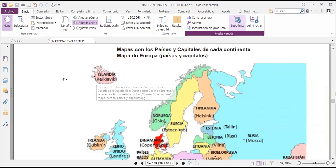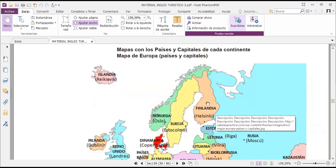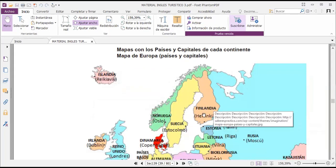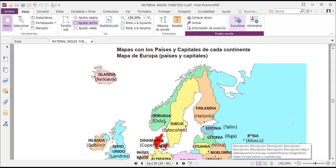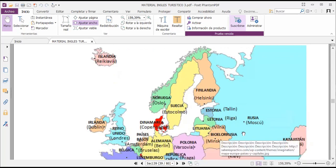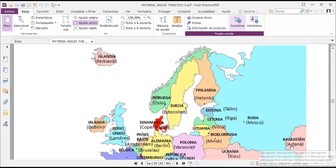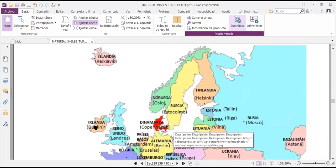This small island is called Iceland, and Reykjavik is its capital. Finland's capital city is Helsinki. From Norway it's Oslo, from Sweden it's Stockholm, from Estonia it's Tallinn, from Latvia it's Riga, from Russia it's Moscow, from Kazakhstan it's Astana, from Ukraine it's Kyiv. In Denmark you have Copenhagen, from Ireland you have Dublin, from the United Kingdom you have London.